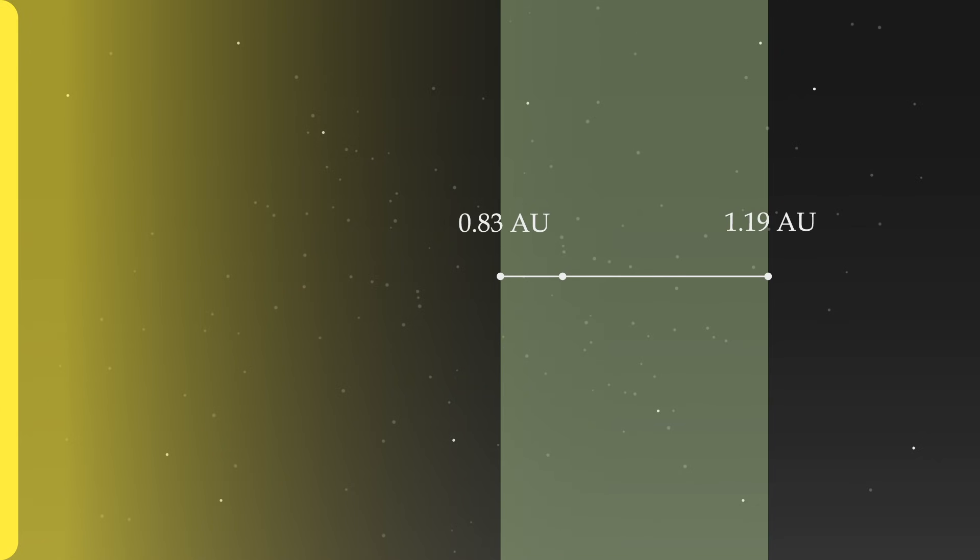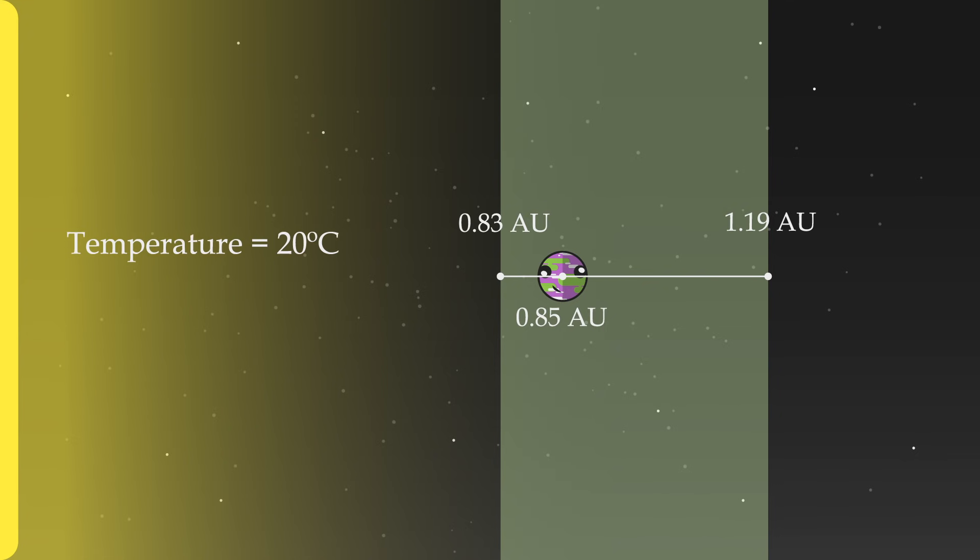If we have your planet orbit at a distance of 0.85 AU, its average temperature would be about 20 degrees Celsius, which is hotter than Earth, but it's nothing crazy. This will also mean that its year will be roughly 298 Earth days long. Happy so far? Yep, that works for me.